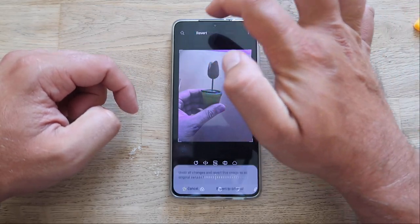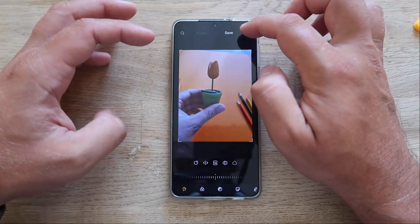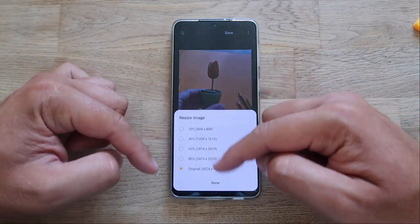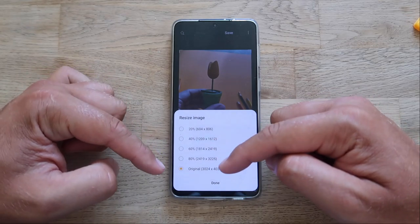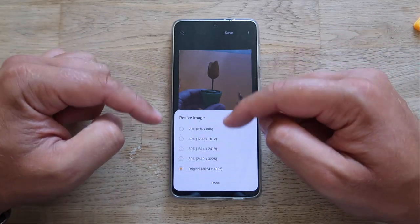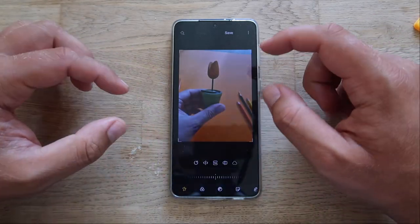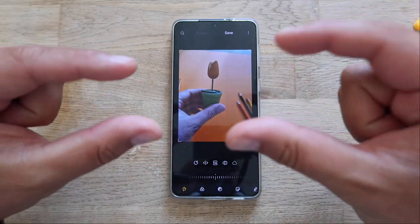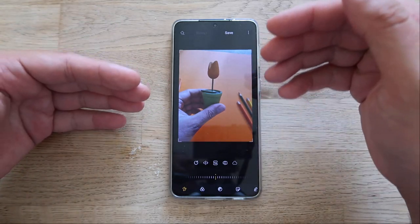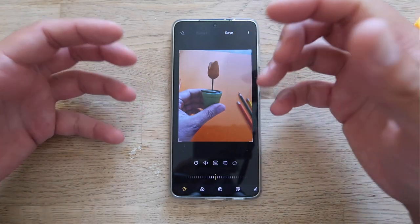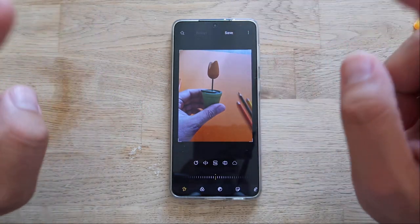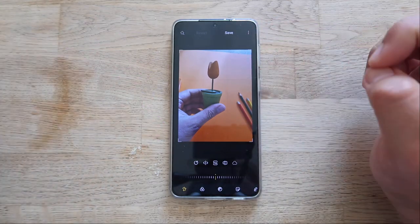You can go to more options and resize to increase the resolution of the image. Pressing revert will automatically revert it to the original. If you go to resize, you can choose the resolution. This picture is already at a high resolution, but if you have a picture with a smaller resolution, you can always use resize to bump it up a bit.